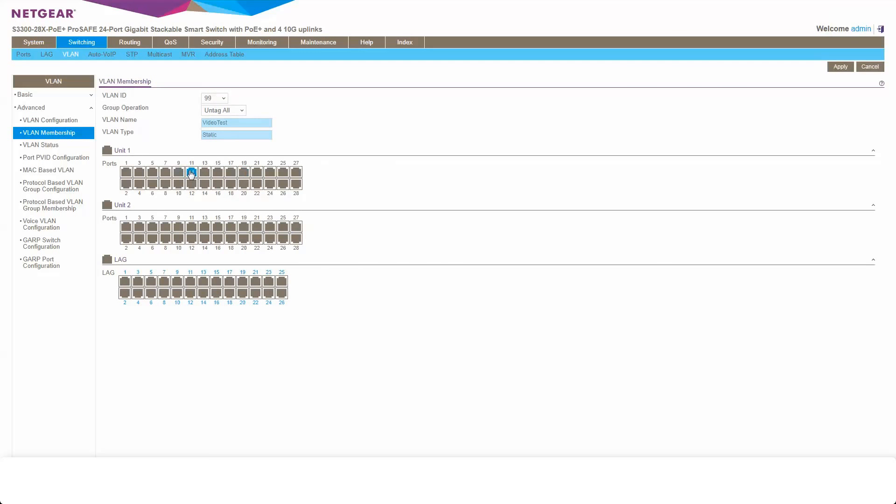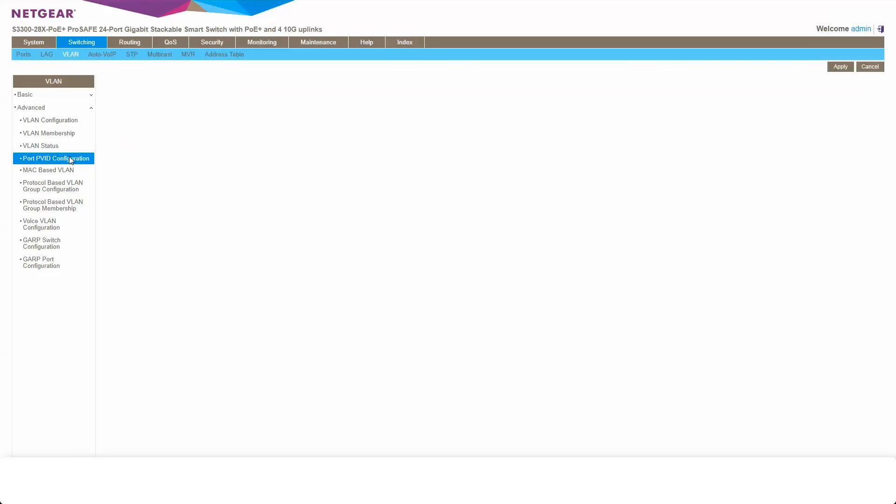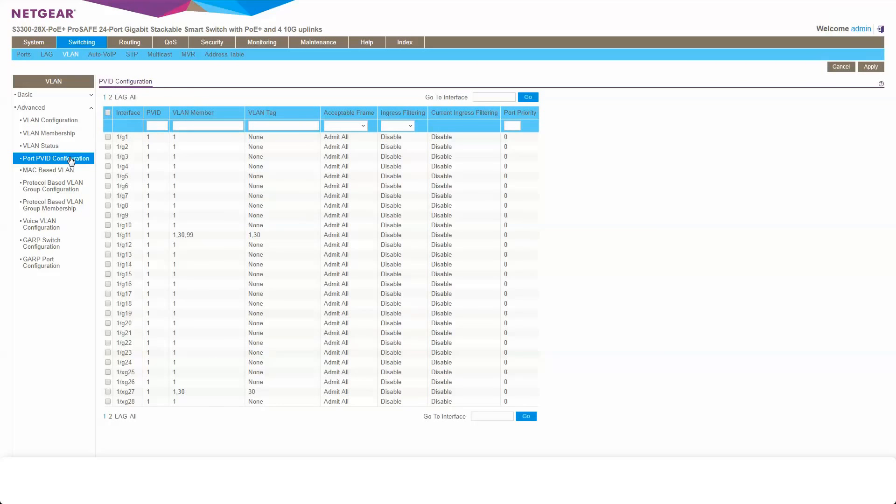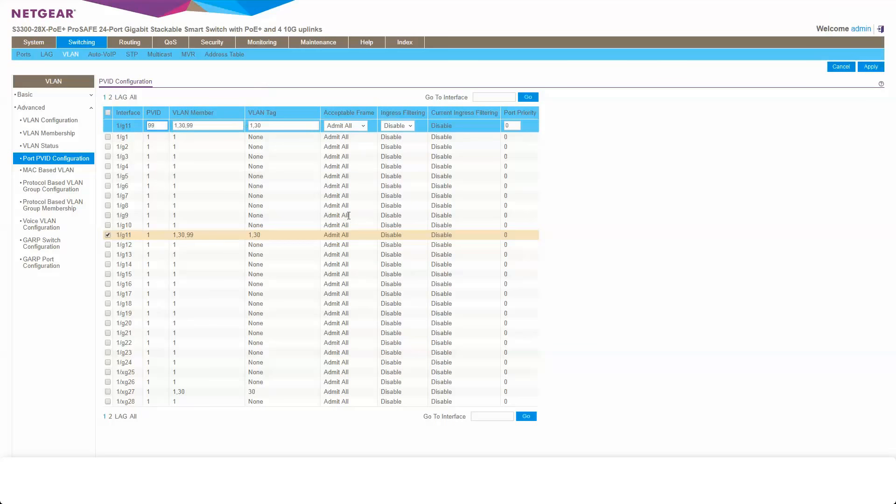So now we know VLAN 99 exists. Next thing we're going to want to do is change our PVID to match that of our default. So for us, it's going to be 99. So we'll change that there under port PVID configuration.